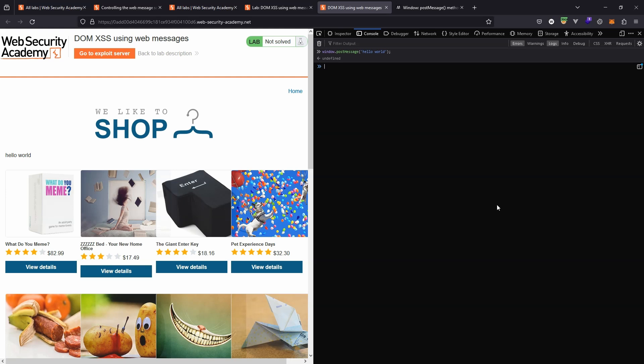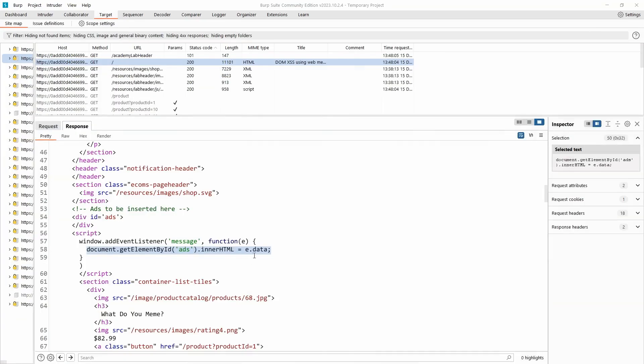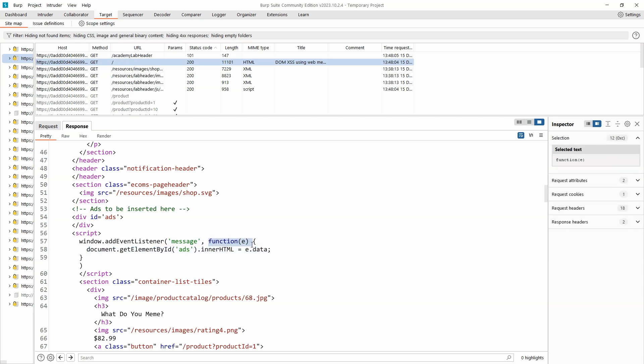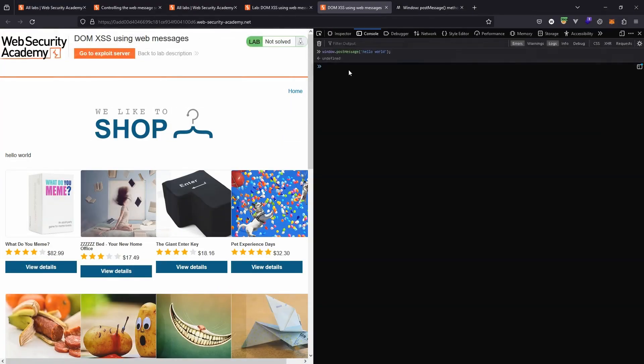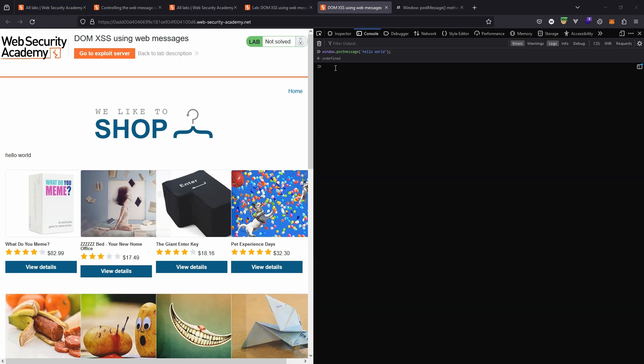In cross-site scripting terms we basically have a sync because user supplied data is potentially being passed to this callback function. The end result is that the innerHTML of the element with the ID ads is being set to the value of the web message. We have some element of control over the web message. Now we don't necessarily have a vulnerability yet. Just because we can send a web message to the page doesn't mean we have a problem. We're supplying input just like we'd supply input to any page whether through a form or some other method. The real question is whether the page is handling the input correctly.